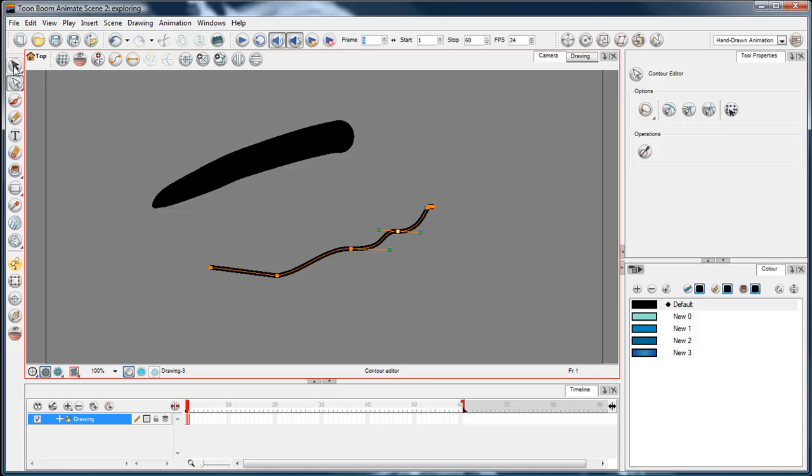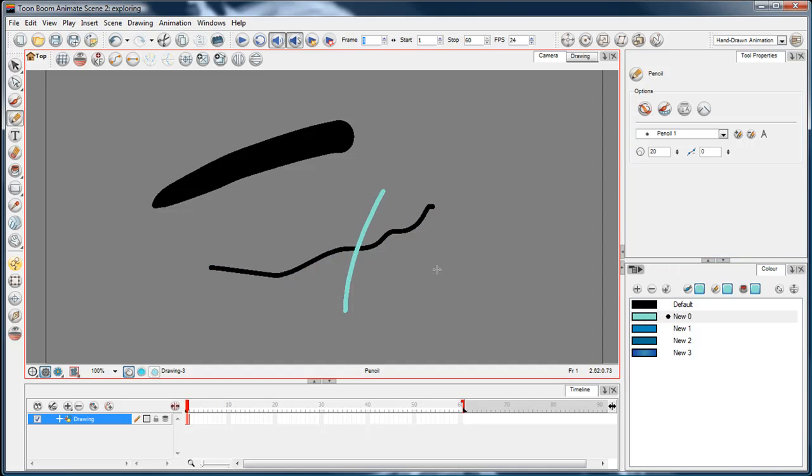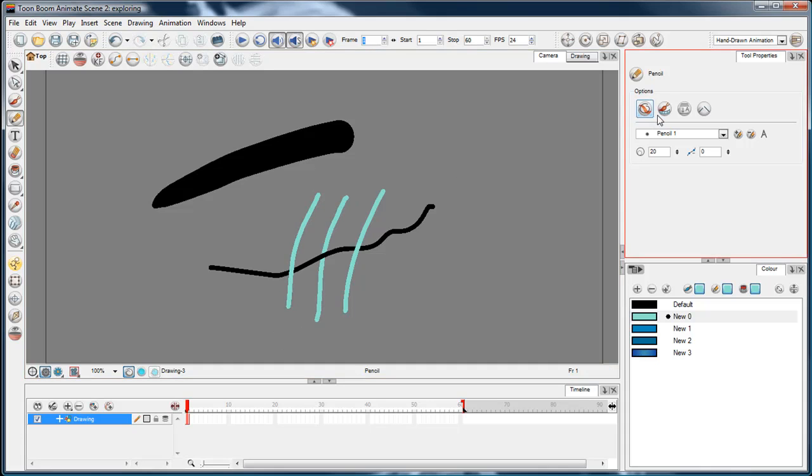In the pencil options, of course, we've got the draw behind thing as well. So I can draw that, click on draw behind and I can draw behind it, click off, click on.